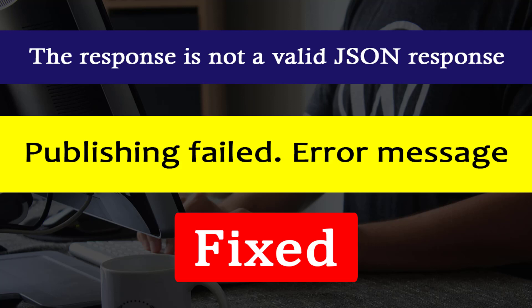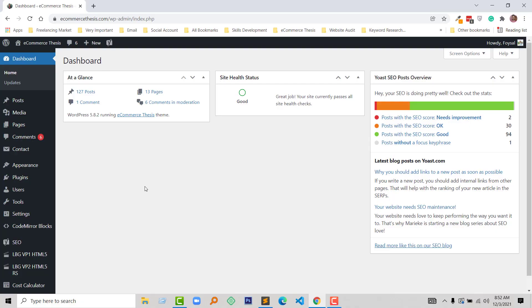Hey there, welcome to you on my YouTube channel. In this tutorial, I am going to show you how to fix the response is not a valid JSON response in WordPress. So if you face this problem when you publish any new articles from your WordPress admin panel, then you can continue this video. So let's get started.